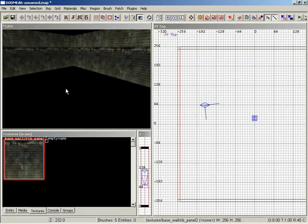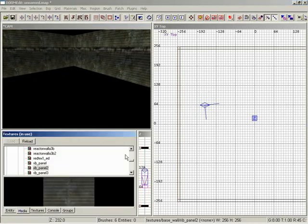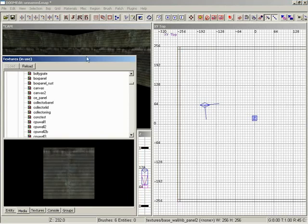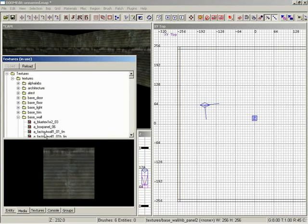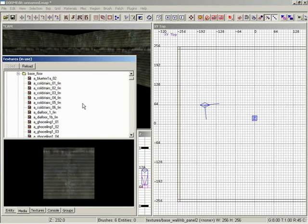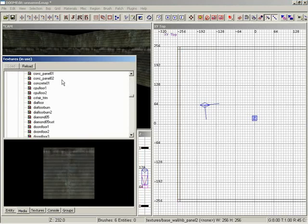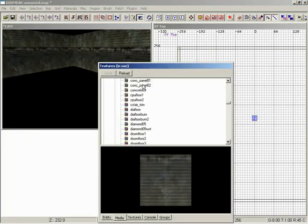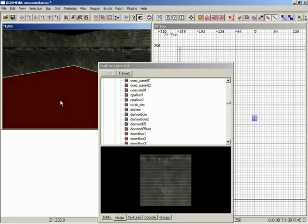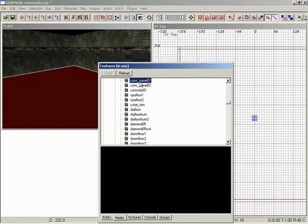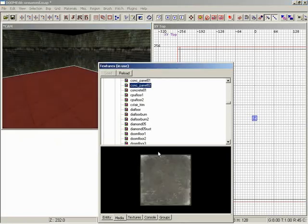So now we've got some walls. Let's go ahead and throw a floor texture on real quick. Let me temporarily take the whole window up so I have more room to look around. Let's go to base floor. Then let's go down, scroll until we see concrete stuff, and let's grab one of these concrete panel ones. So first I'll select the floor that I want to apply to, and then concrete panel two looks good.